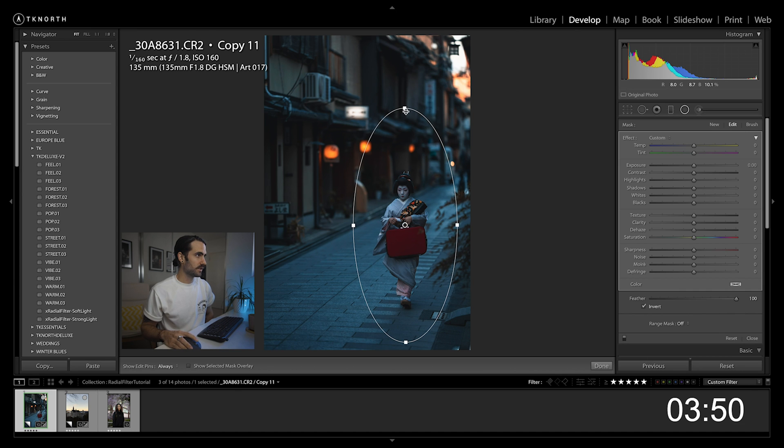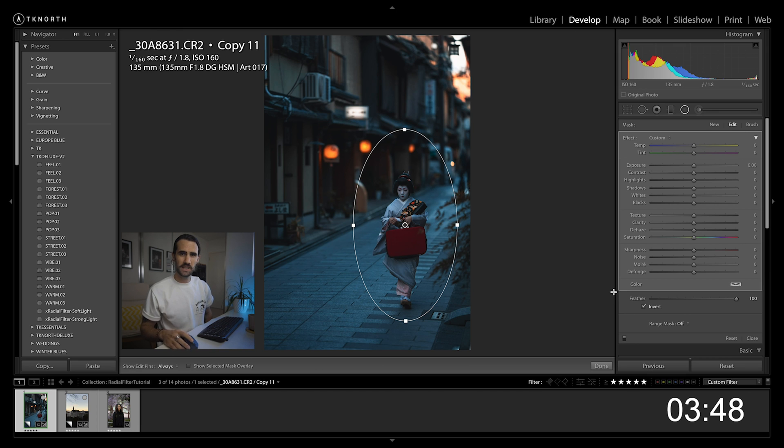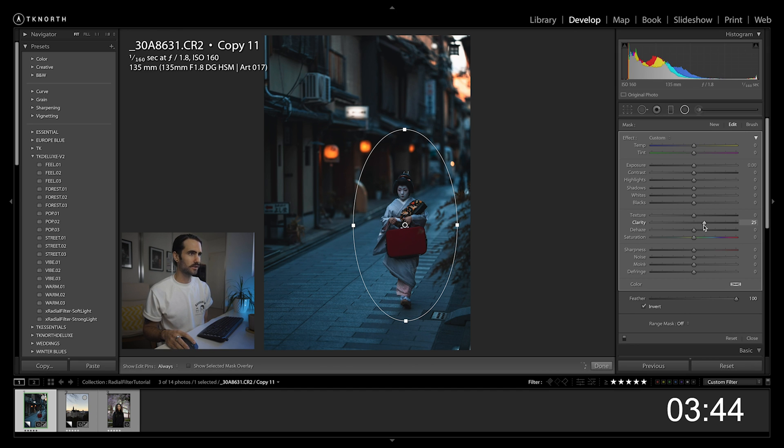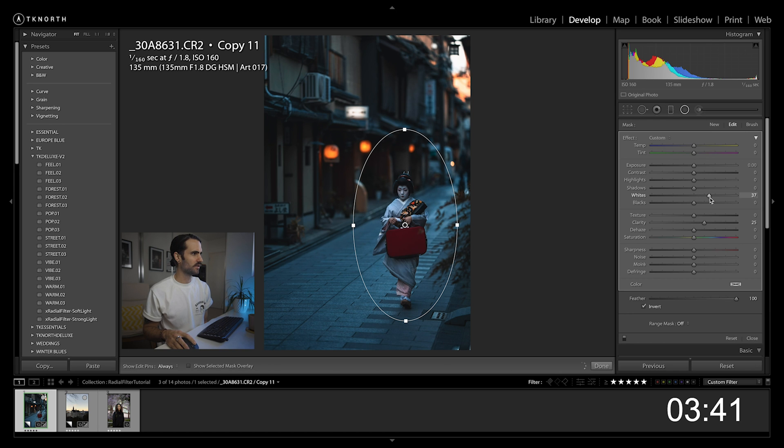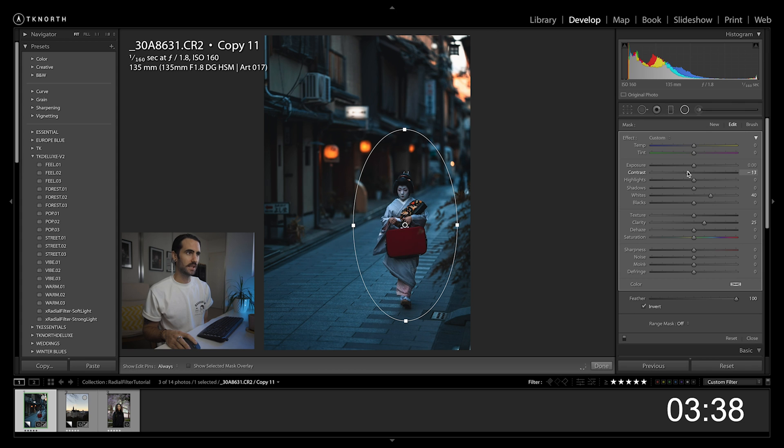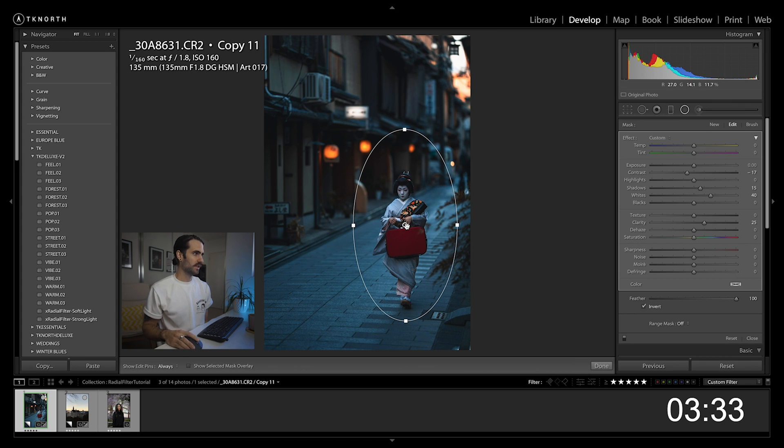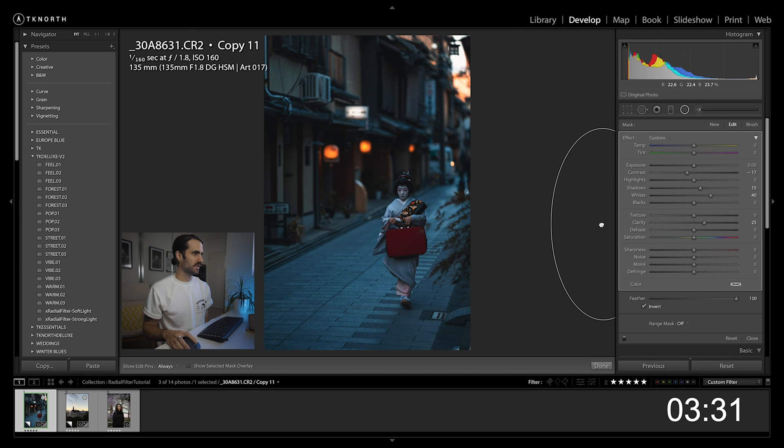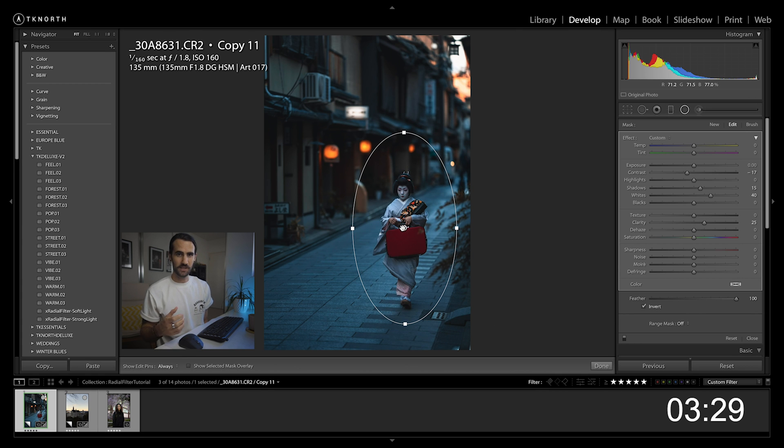Bring that in a little bit, just change the size a little bit. To bring attention to my subject, usually I increase clarity, bring up the whites, and also reduce contrast a tiny bit. Now on this one I could also bring up the shadow a tiny bit. If I pull that out you can see how already it's added quite a bit of attention to the subject.